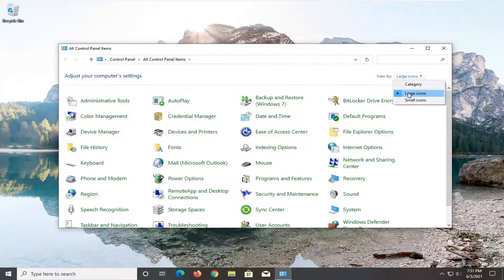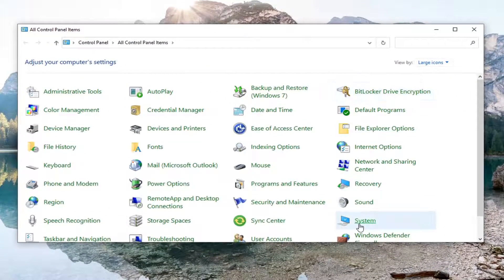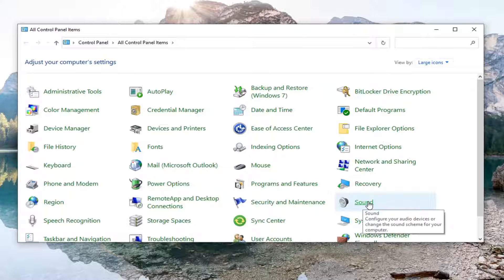Set your view by large icons and then you want to select the Sound entry in here.